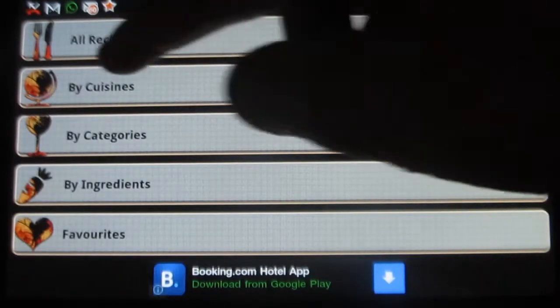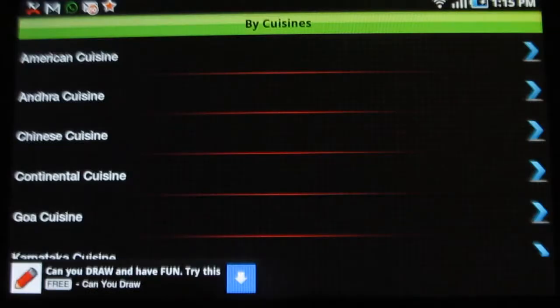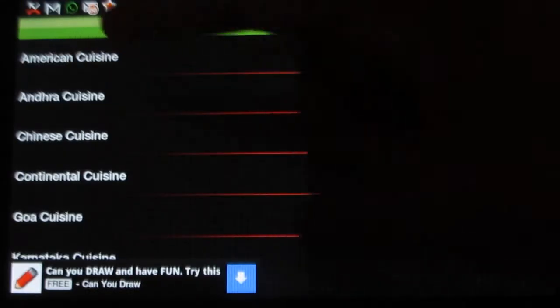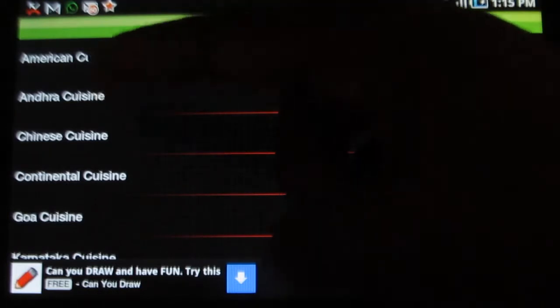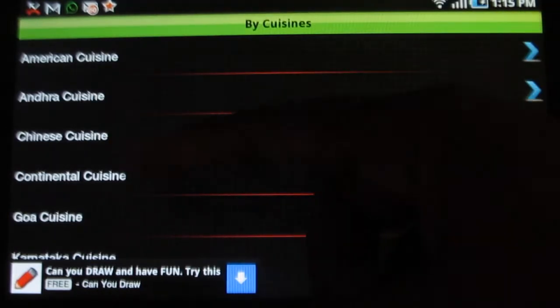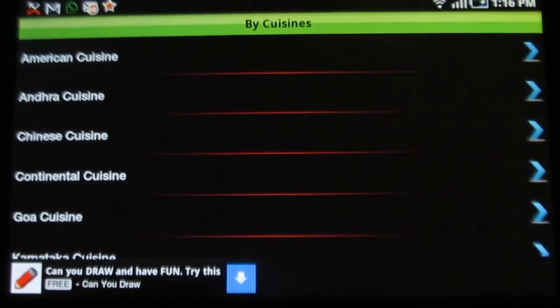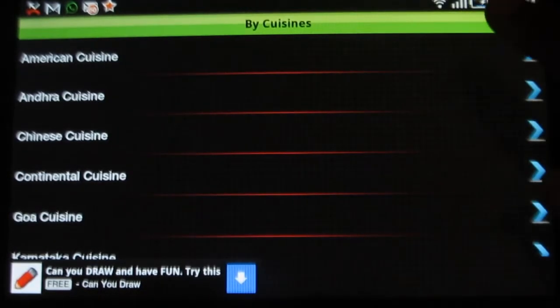Under by cuisines, various cuisines are given here, such as American cuisine, Andhra cuisine, Chinese cuisine and so on. Let me try American.